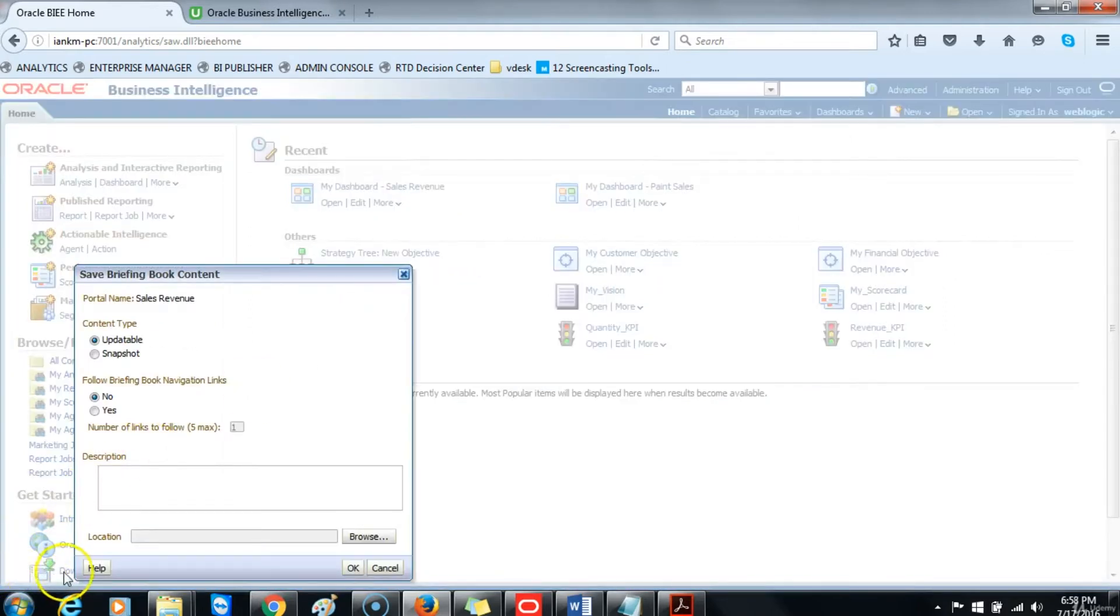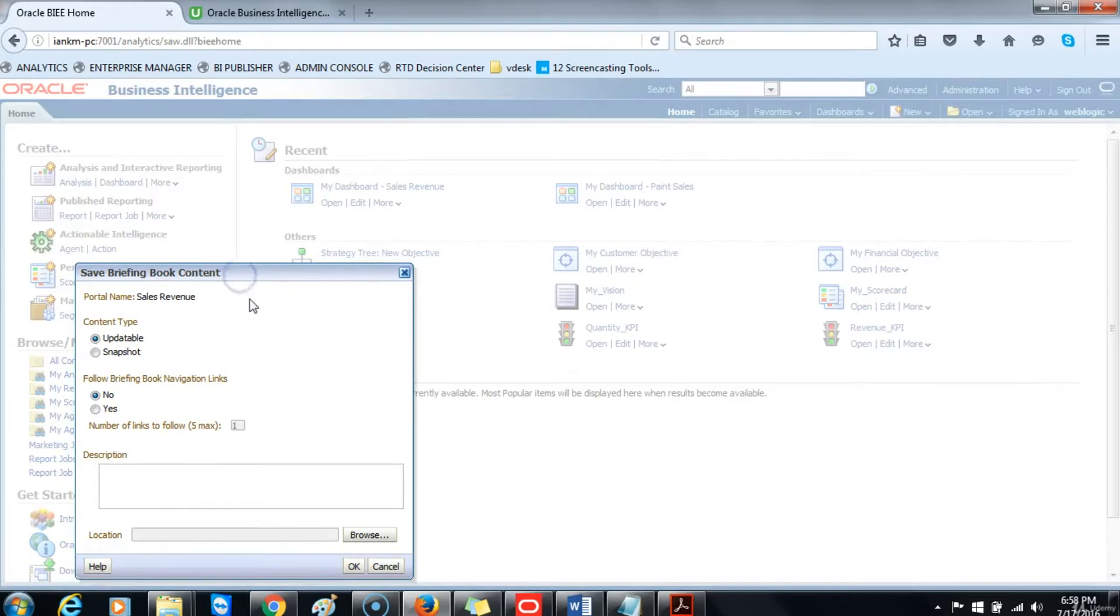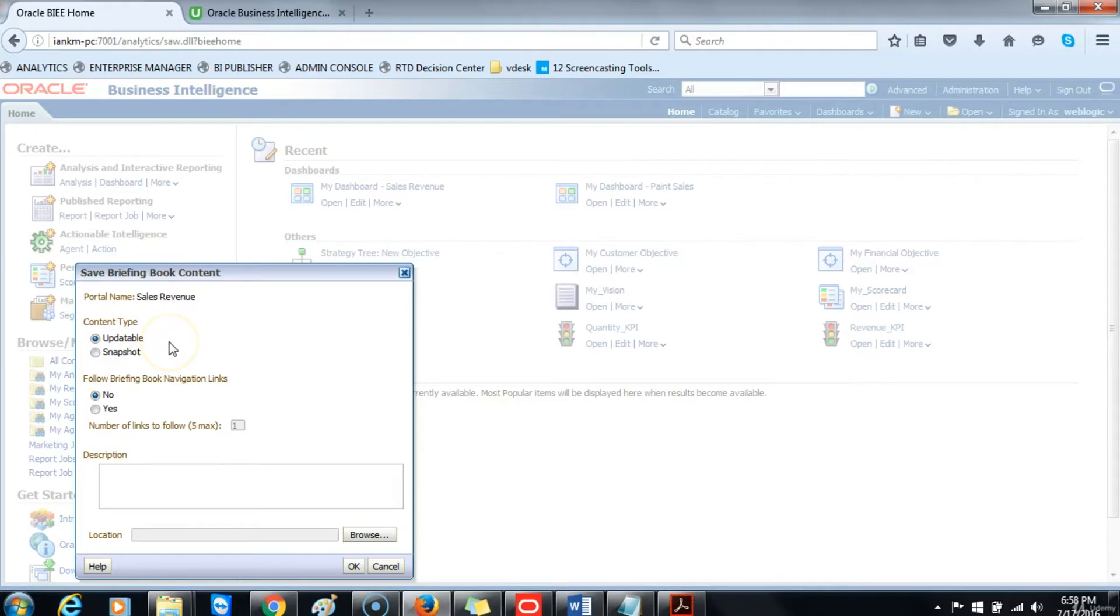On the Save Briefing Book Content window, you have multiple options. The content type can be updatable. This allows you to update the contents of the briefing book whenever an agent is scheduled or a download is scheduled. The snapshot would just store current data without updating data any time in the future.